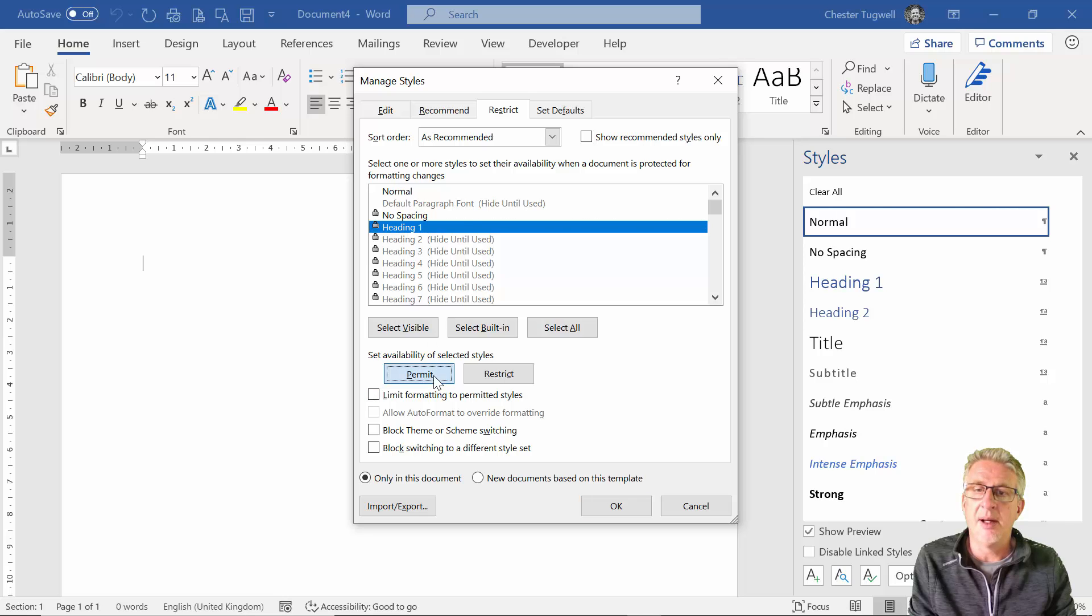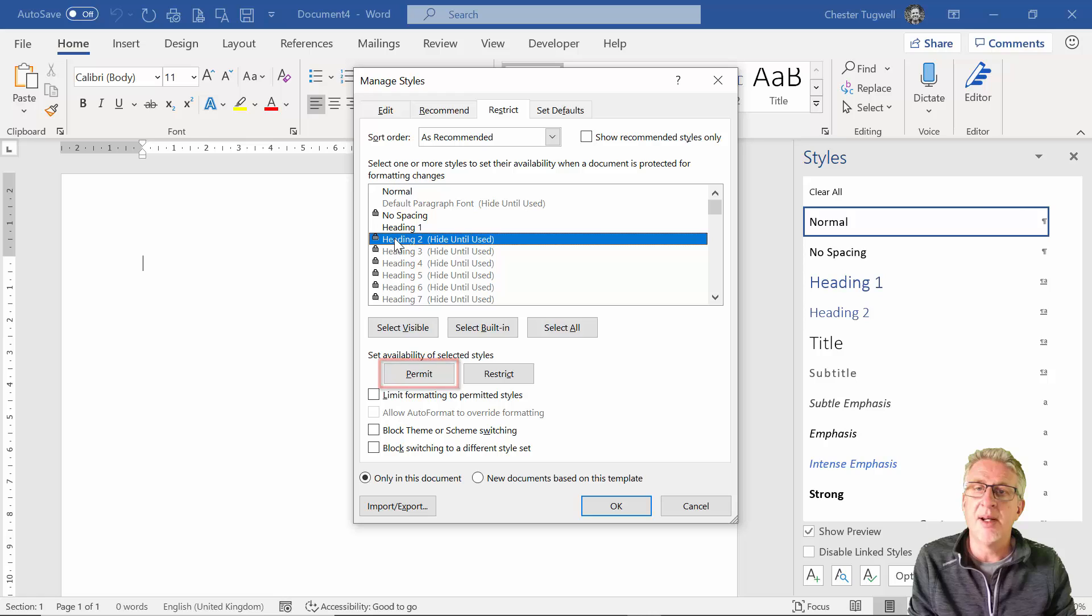Heading 1, click on Permit and the padlock disappears. Select Heading 2, Permit.